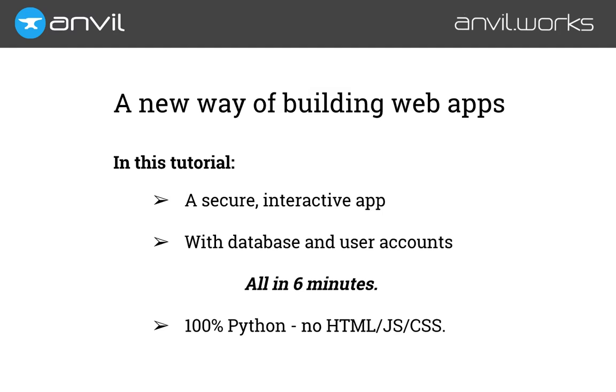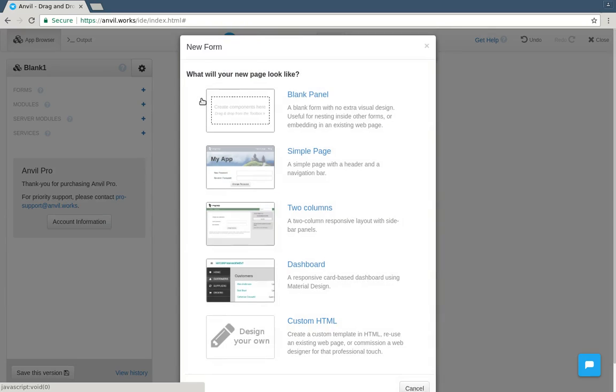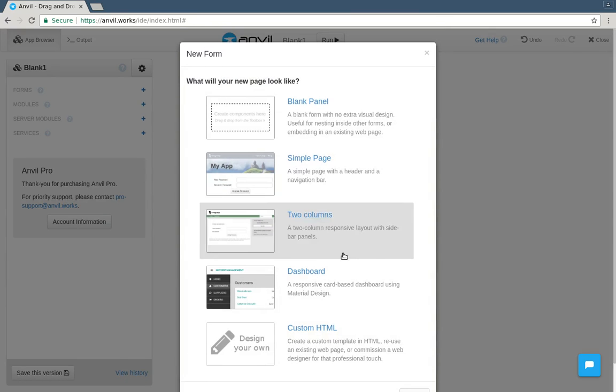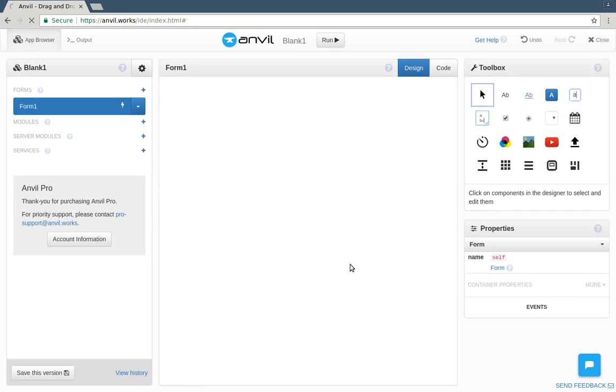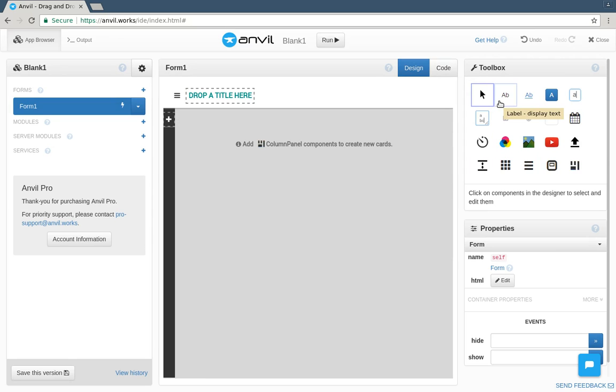Ready? So, here I am in the Anvil editor. I'm going to create a new app and choose a visual theme. This here is our web page, and on this side is a toolbox of components we can drag onto it.